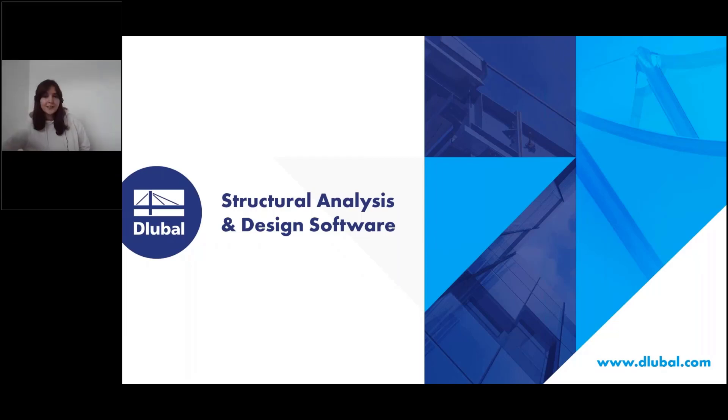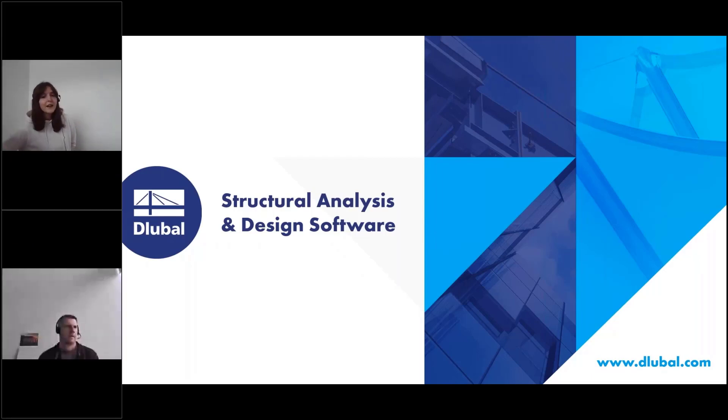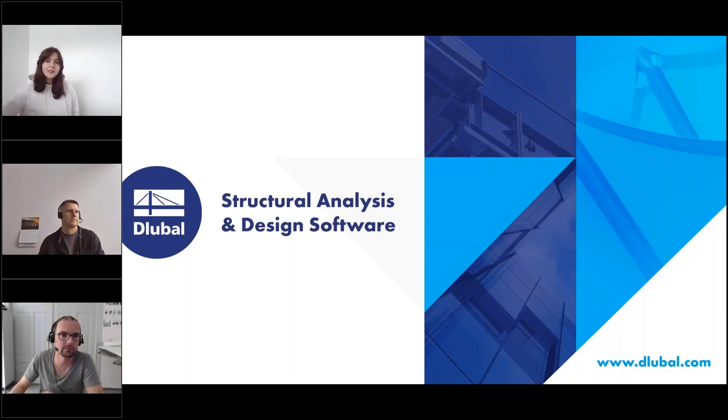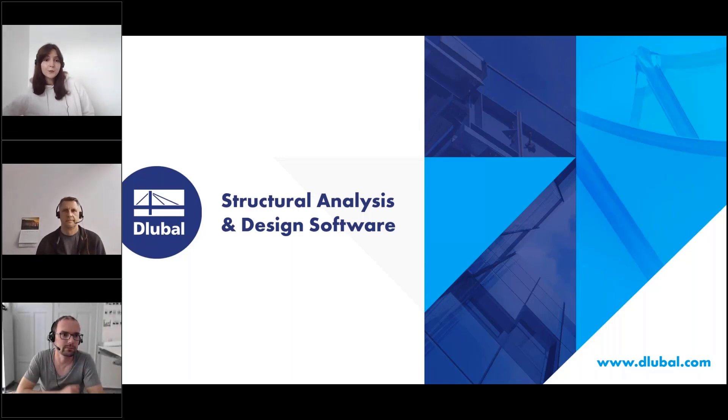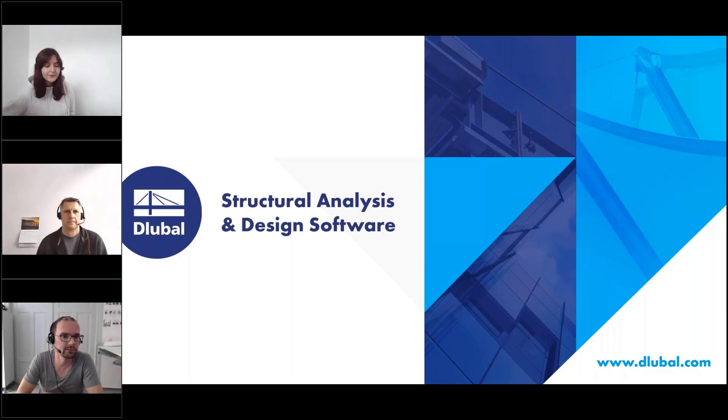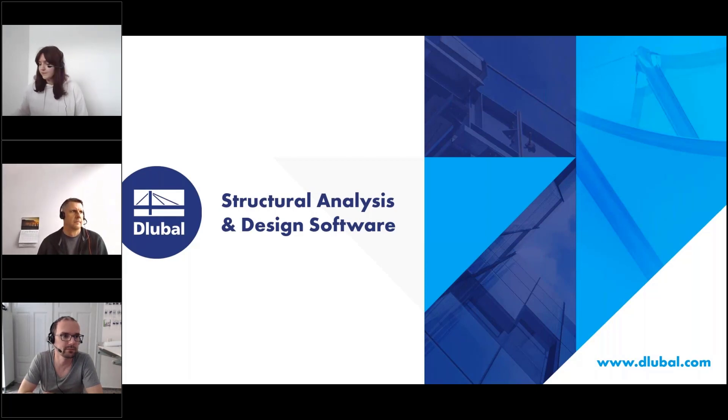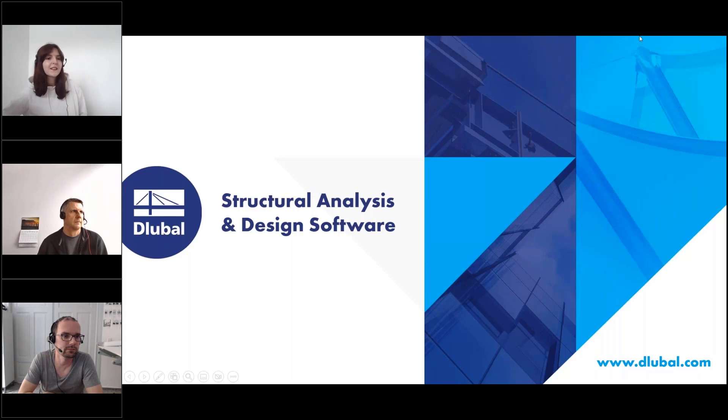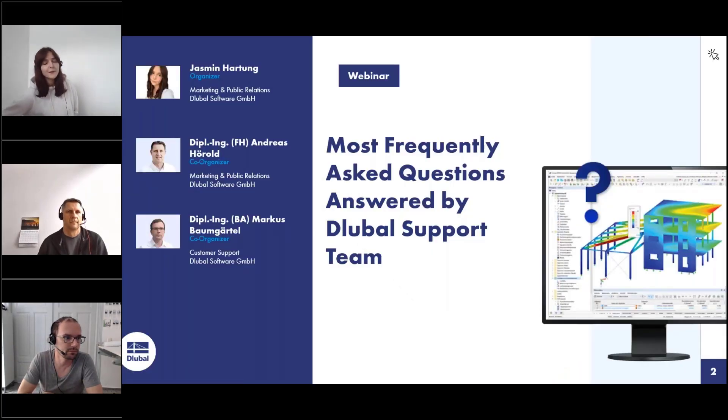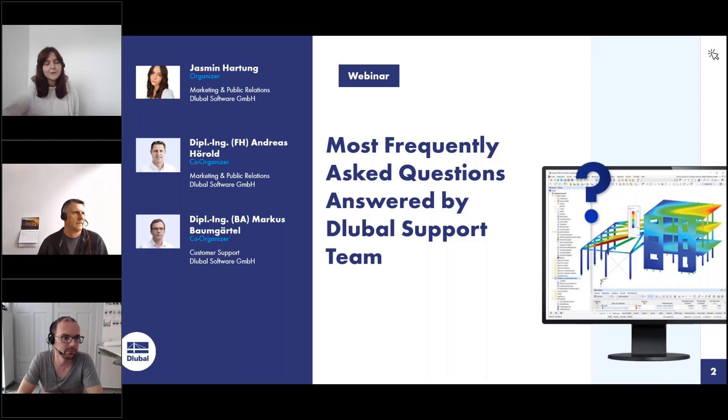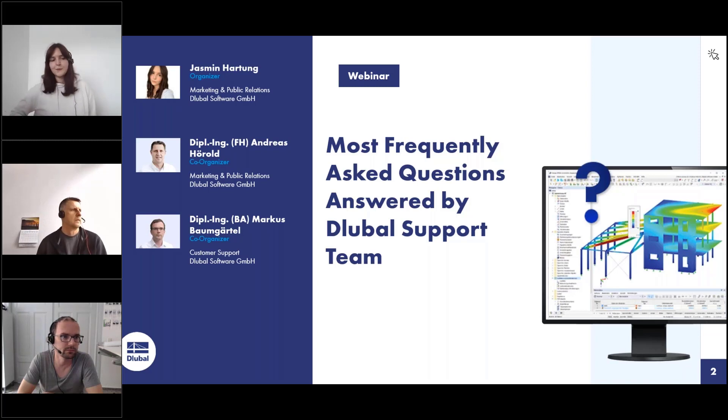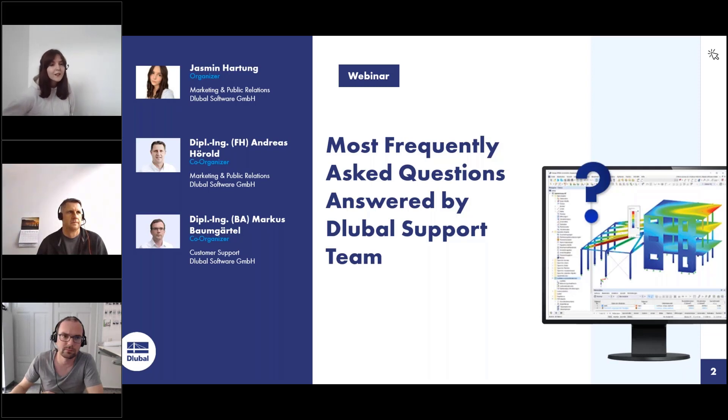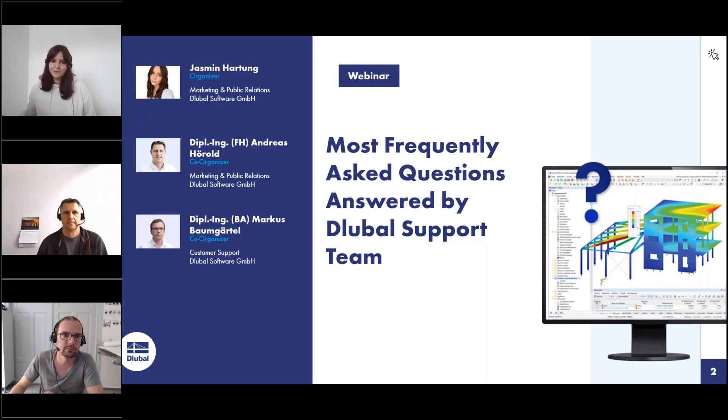Hello and welcome to today's webinar. In the upcoming half hour we would like to present the most frequently answered questions by the Dlubal support from last month. First I would like to introduce myself. My name is Jasmin Hartung. I work at Dlubal Software in the department of marketing and public relations. Today I'm accompanied by my two colleagues Andreas Hörold and Markus Baumgartl who can now introduce themselves.